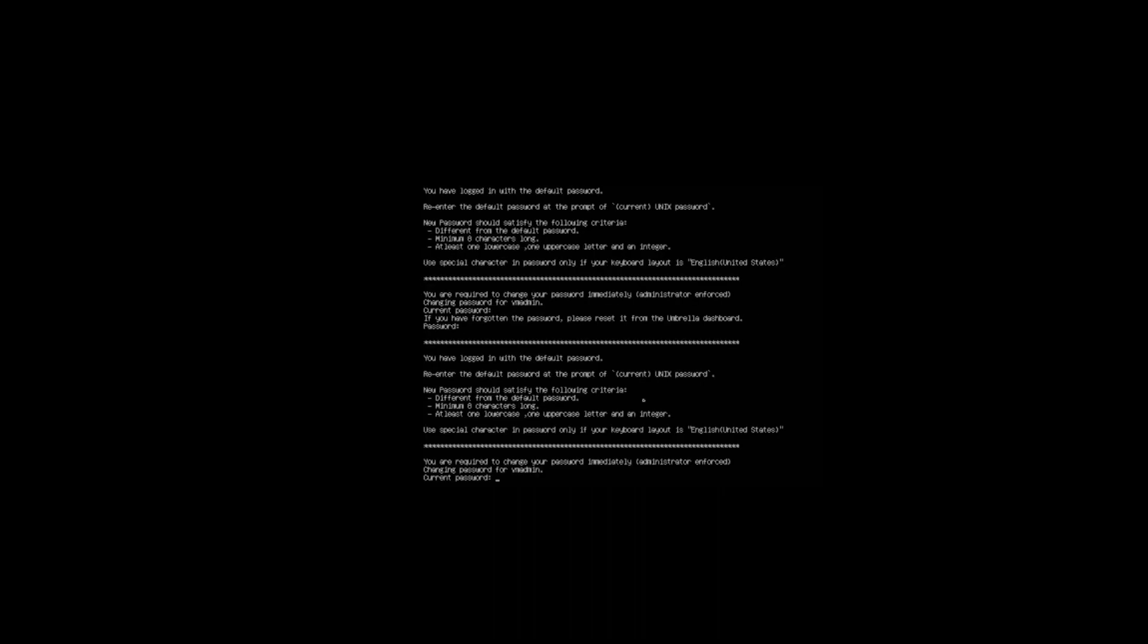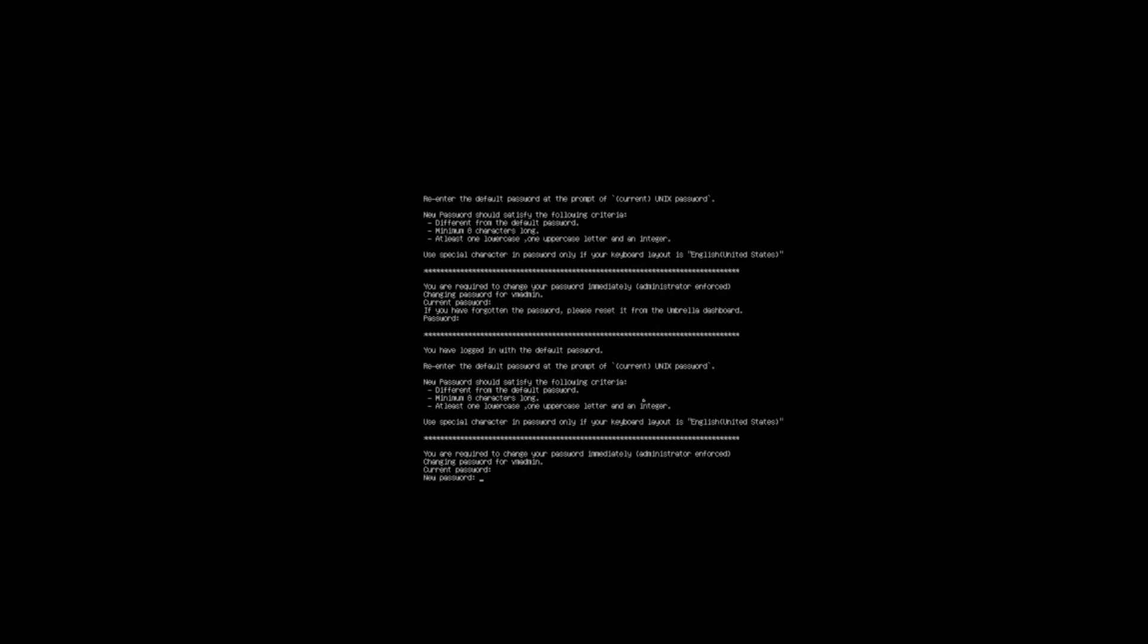Once we enter our default password, we are going to be asked to change that password. I need to enter the same password again, and now I can enter the new password. That's the password change for our VA now. What we're going to do is actually configure this. We'll type config.